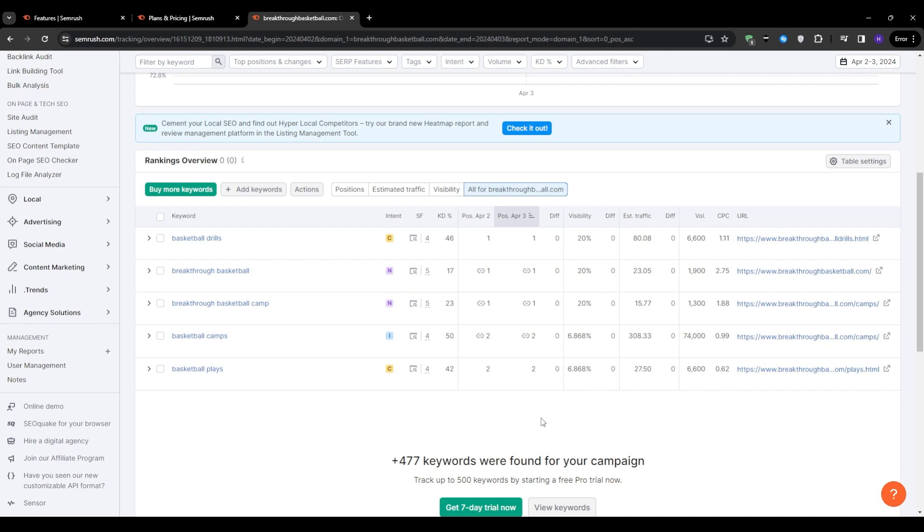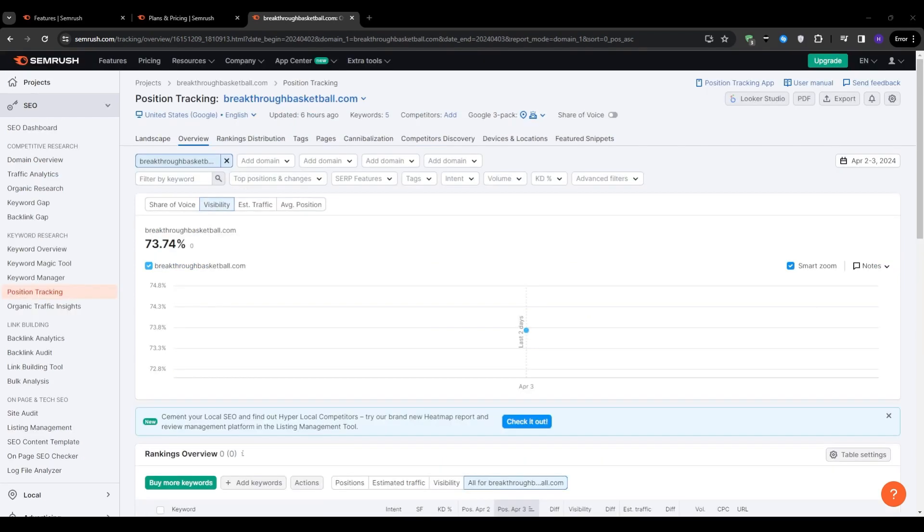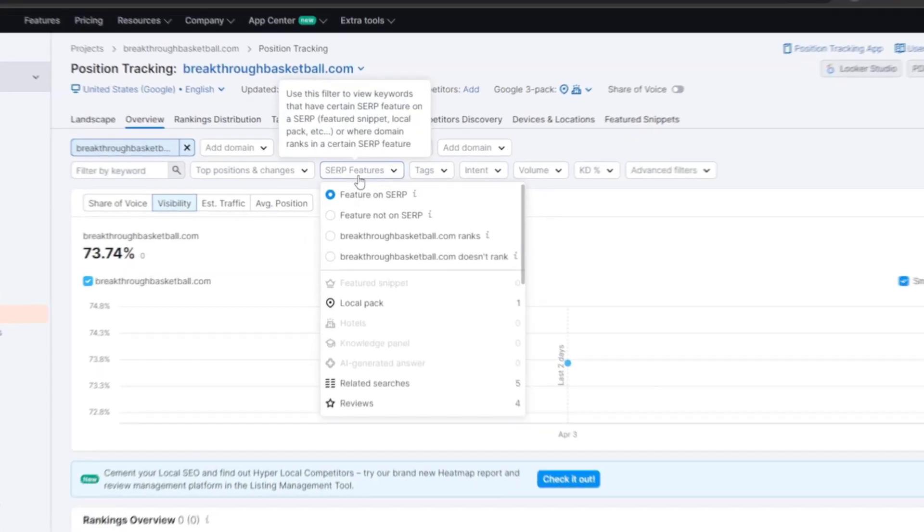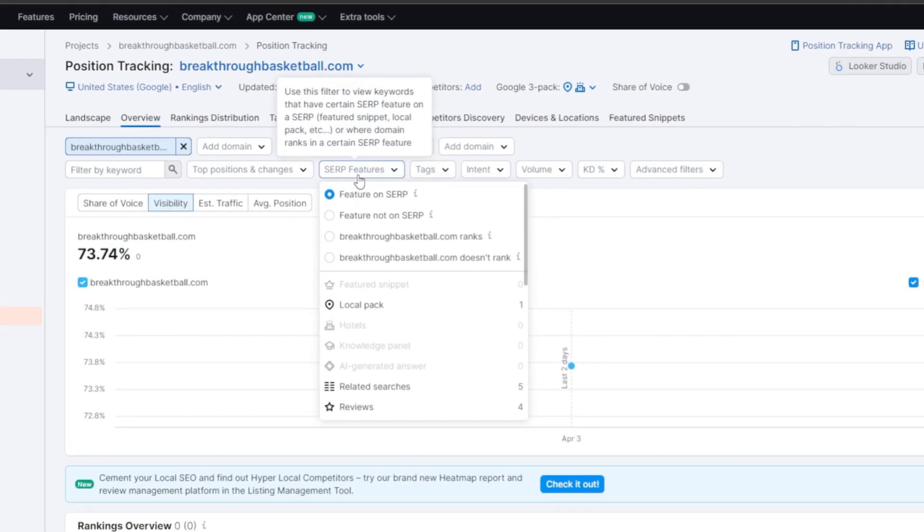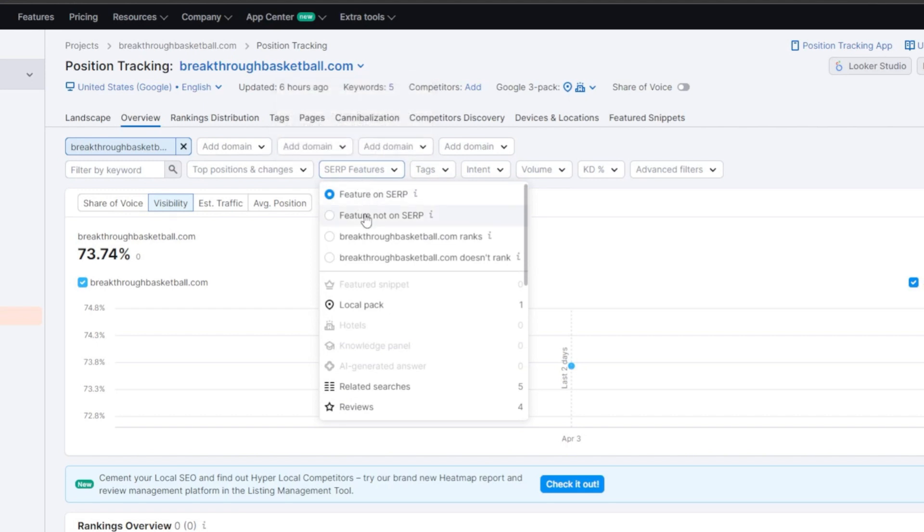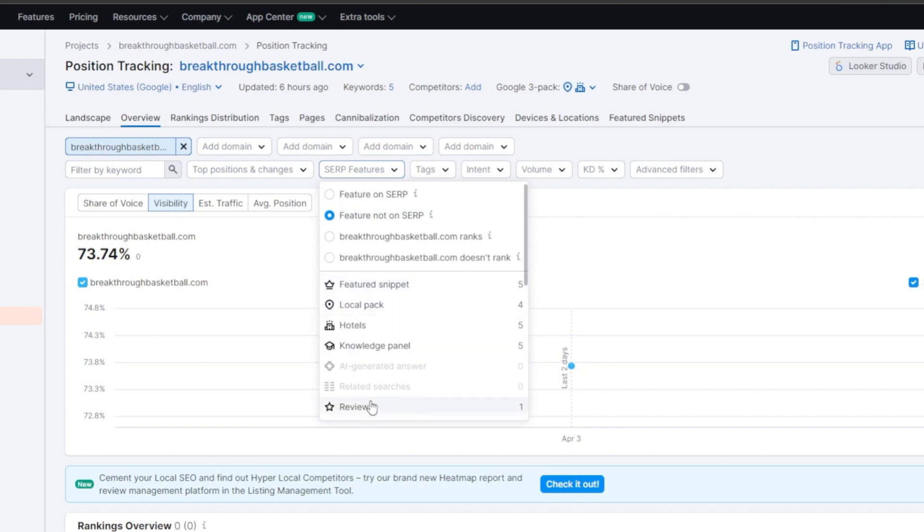Another useful aspect of the position tracking tool is the SERP feature section. This section highlights the various features that appear on the search engine results page for your target keywords. And these features could include any reviews, site links, and videos. People also ask kind of boxes, indented results, and the AdWords ads at the top of the SERP. It is crucial to pay attention to these features as they can significantly impact your ability to rank for certain keywords.